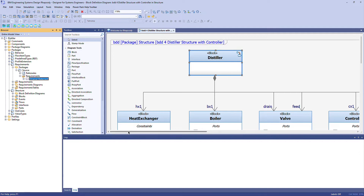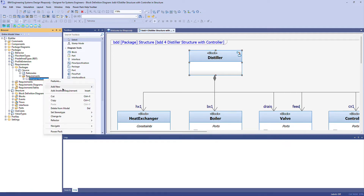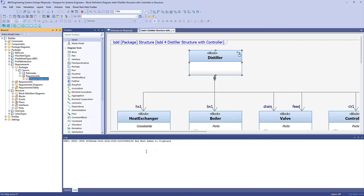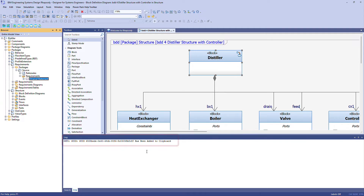If I select any model element and then use PowerPack navigation tools get GUID, the GUID is reported down here in the output window, but it's also placed into the Windows clipboard for convenience, so you can immediately paste it wherever you need to.